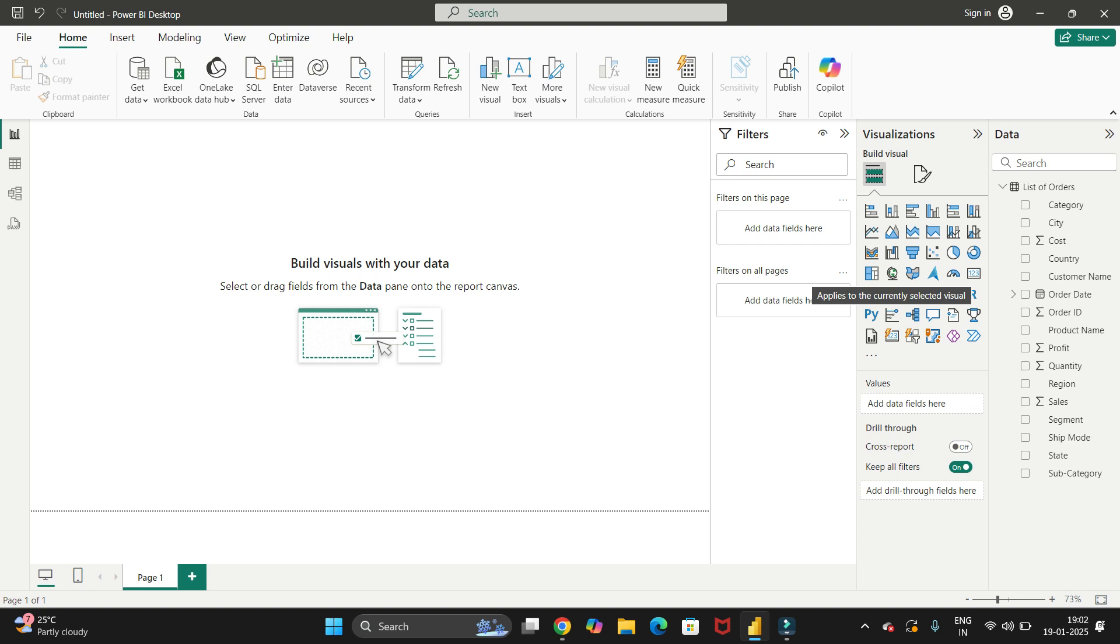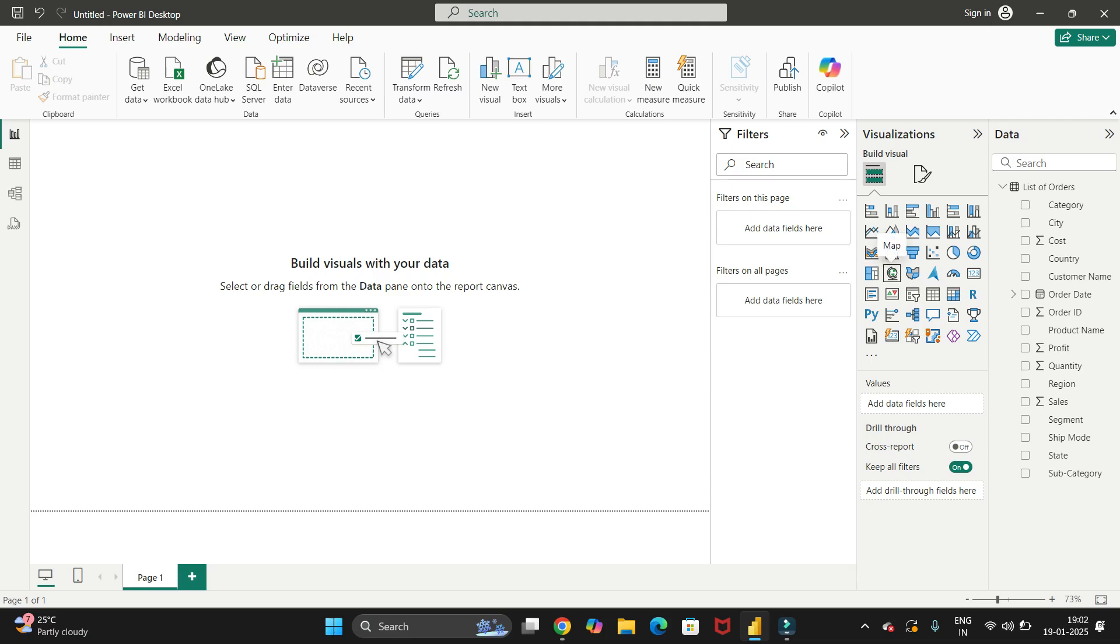Hello guys, welcome back to my channel Technical Tutorials. In this video, we will see how to solve the issue whenever we are adding maps in Power BI. So this is a card of the map which we are using in Power BI to show data from a particular country or particular state.